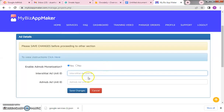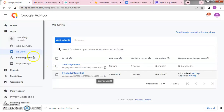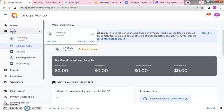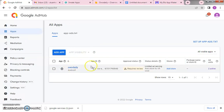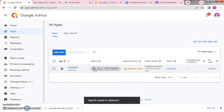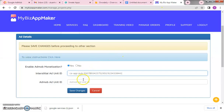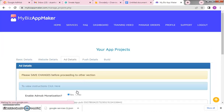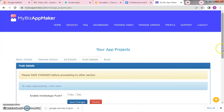Go back and copy the interstitial ad unit, come here and paste it. Then go to the AdMob app overview to get the AdMob app unit — that's the app ID. Copy the app ID and paste it here, then click Save. Now we move to the push notification details.